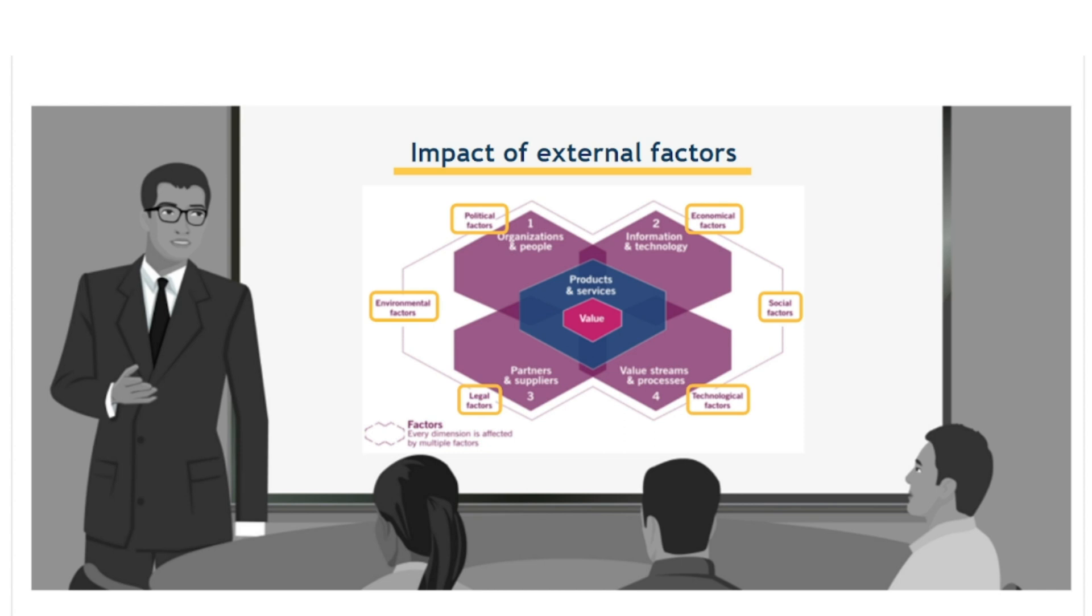For other organisations less able to respond to these changing external factors, there may be a threat of being left behind. Whereas organisations will seek to understand internal components in order to build on their strengths and address their weaknesses, they should also seek to understand external factors in order to exploit opportunities and minimise threats as they arise.